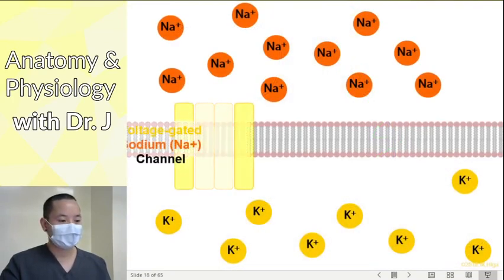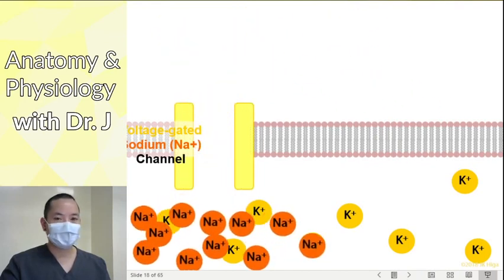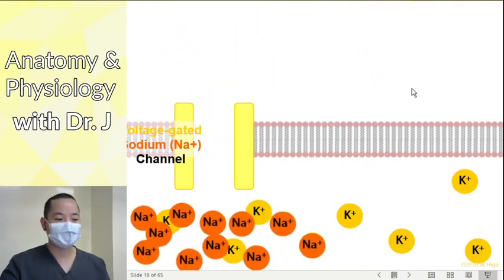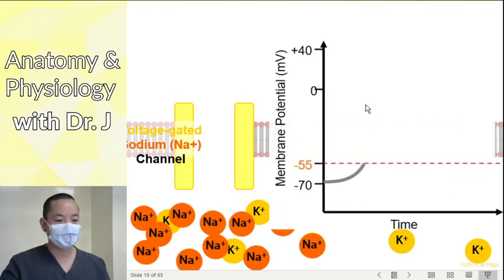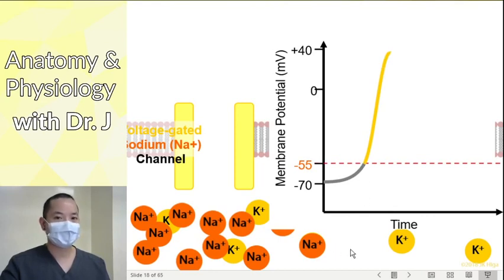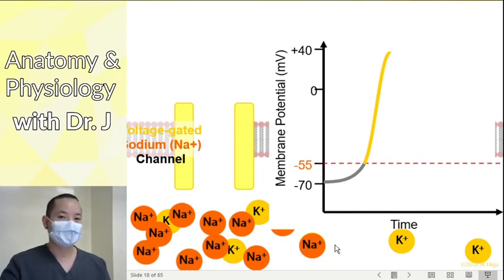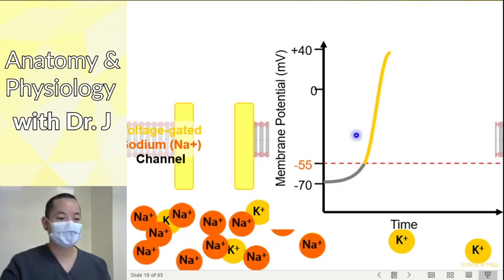Voltage-gated sodium channels: more sodium starting on the outside, you open up these channels, sodium diffuses in. What does that do to the membrane potential? It causes the membrane potential to go up because you're adding all those positive charges to the inside of the cell. Therefore, the cytosol inside the cell gets more positive.